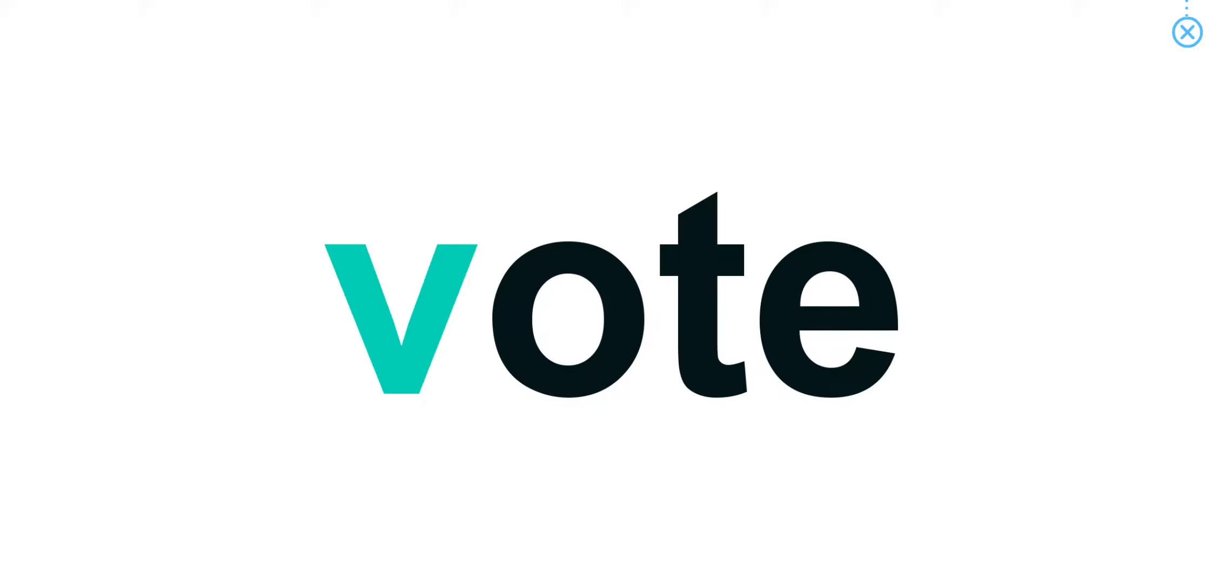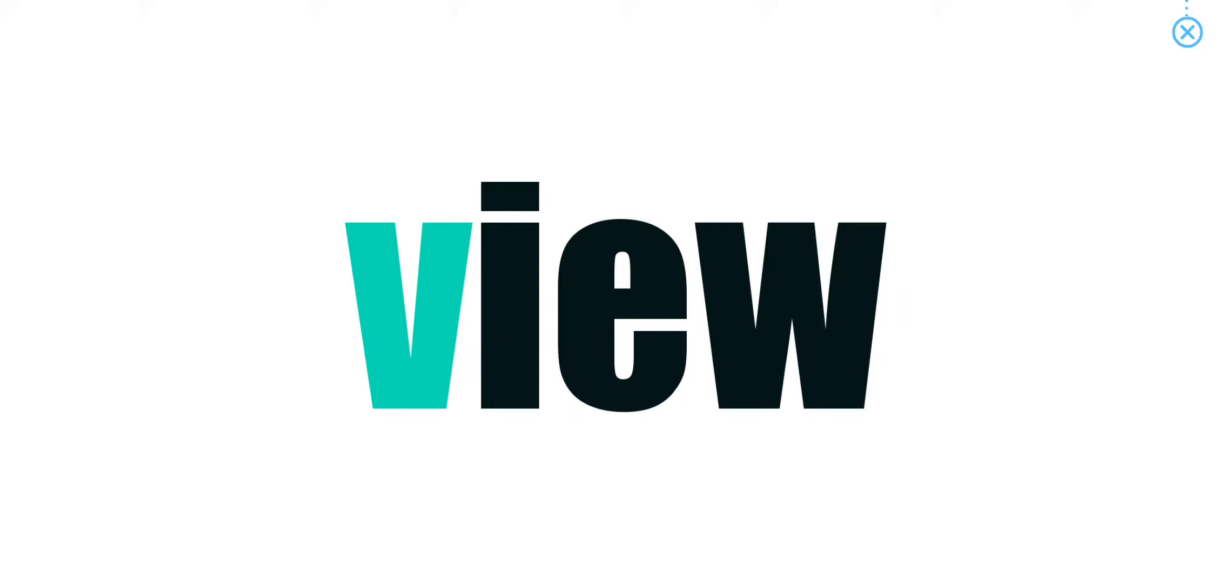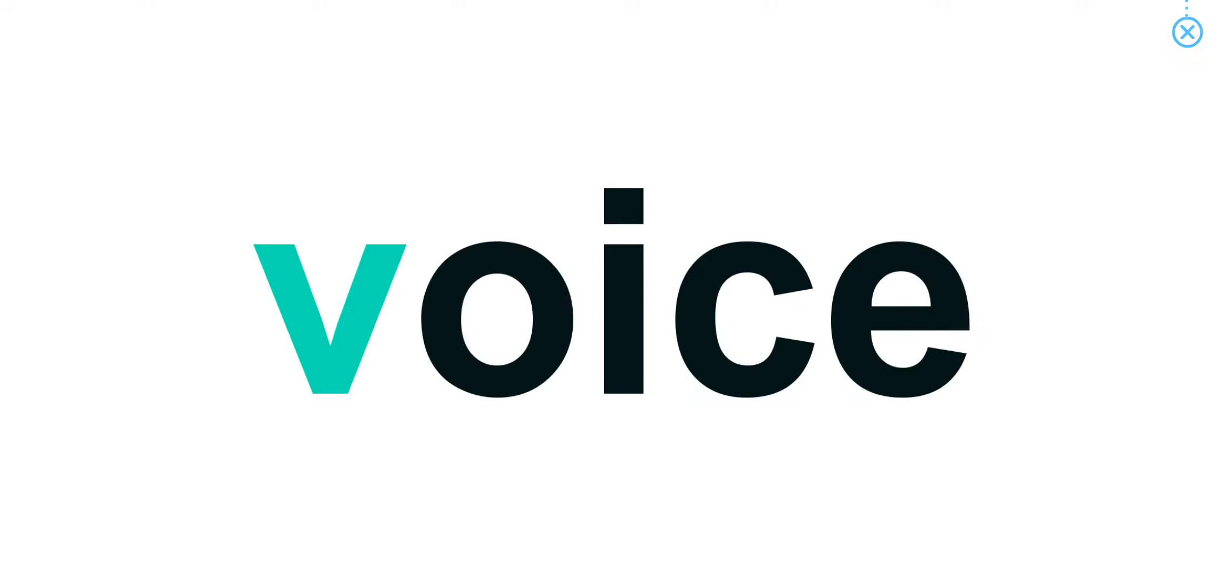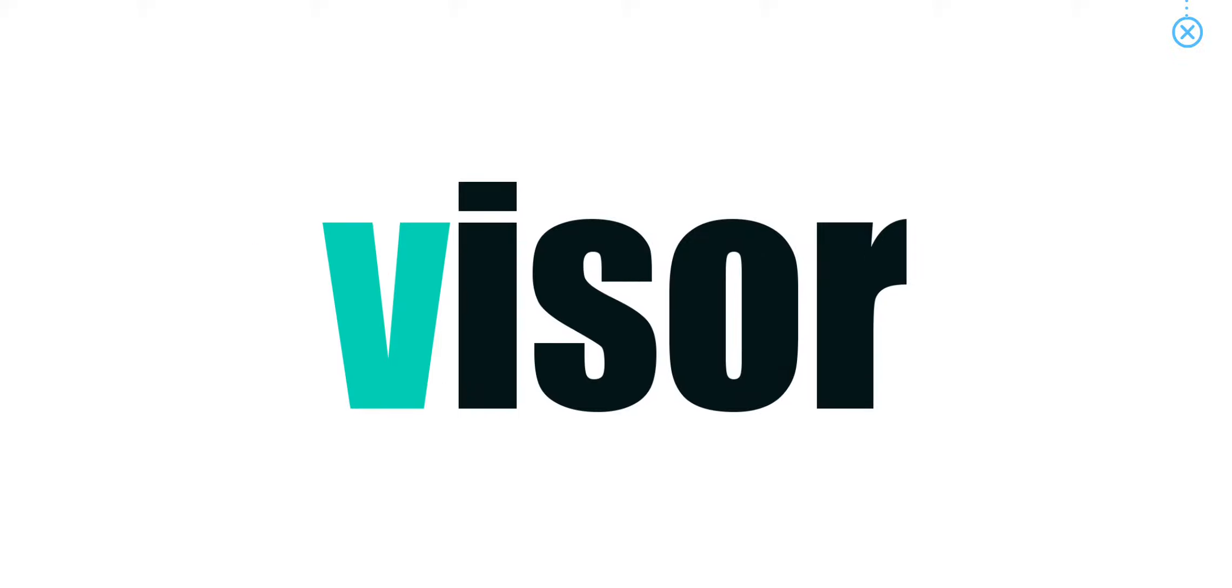Words start with V. Vowel. Vote. View. Villa. Voice. Visor.